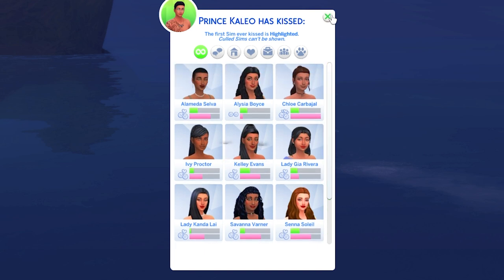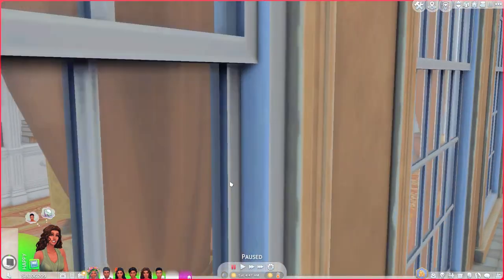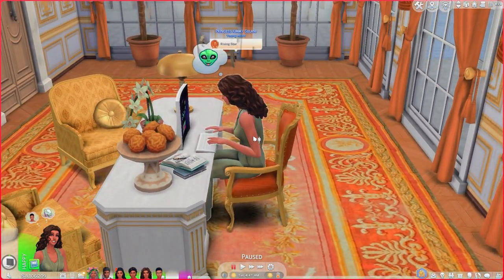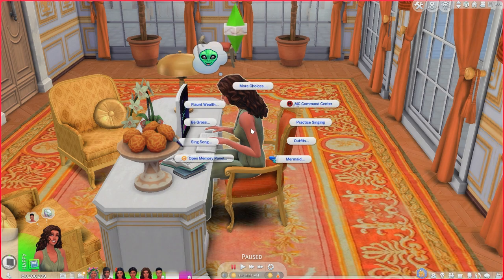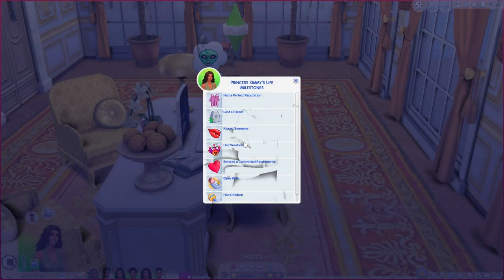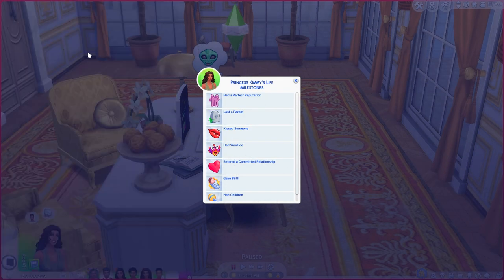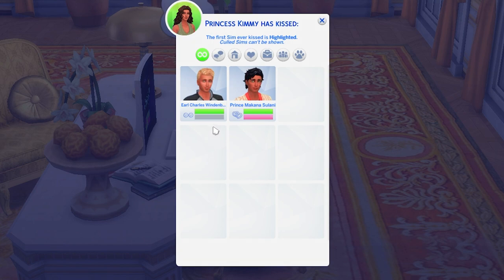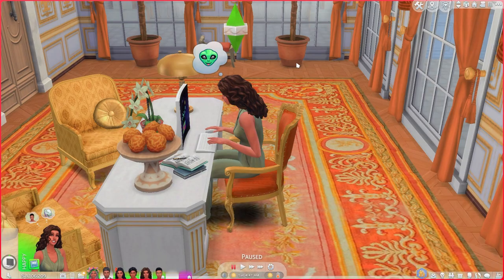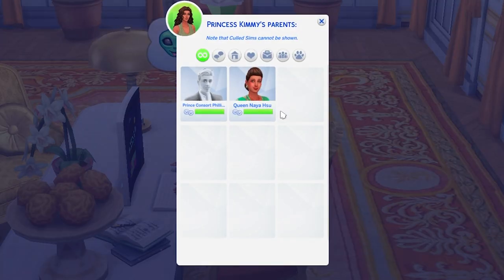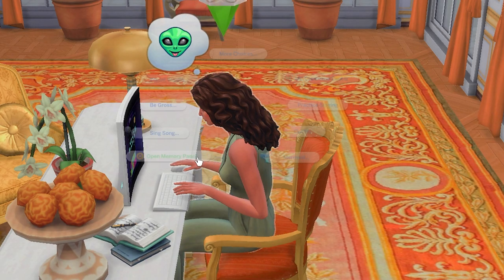It also says Kimmy has had some events happen a very long time ago — like Kaleo's were fairly recent within the past few months, but Kimmy's go back years. Opening Kimmy's memory panel — 'Kiss Someone' shows that she and Charles hooked up a long time ago early on, and it still remembers that history. There's also 'Lost a Parent' — it shows her parents, and if she had lost one, they would appear as a ghost, which makes sense.